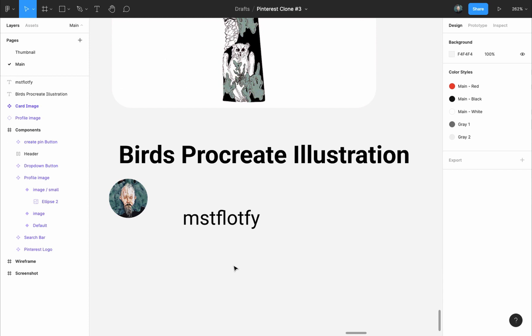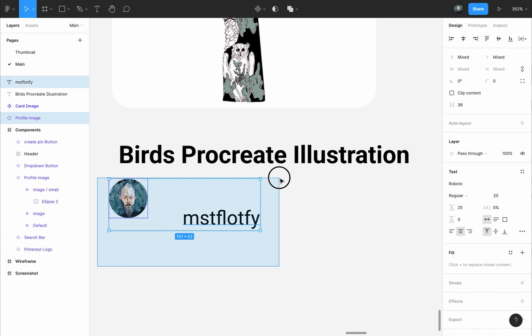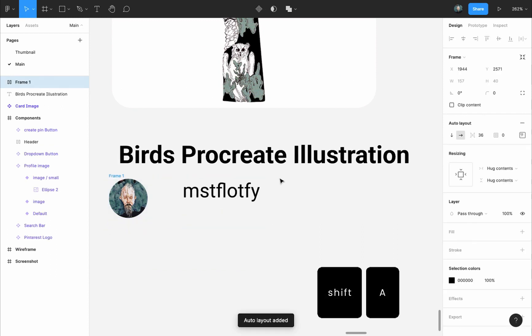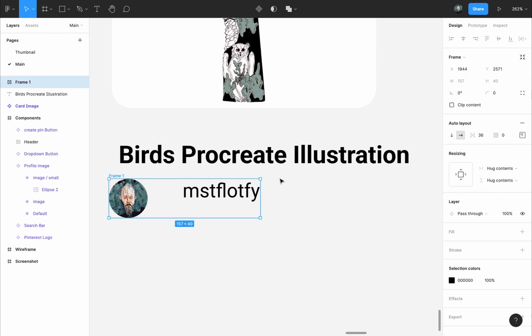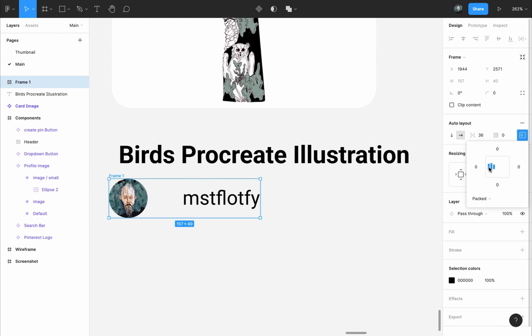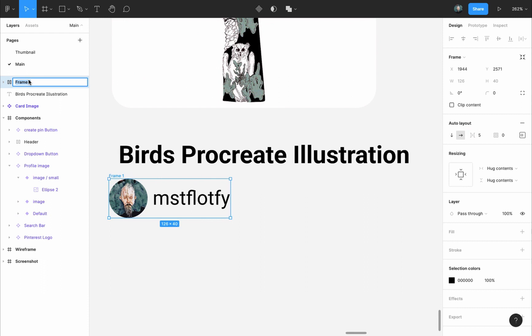The profile image and user name will be aligned next to each other, so instead of aligning them manually, I will select them both, and press Shift A to add an auto layout to them, to group them in one frame, and to easily manage the alignment between them. I will go to the auto layout frame settings, and I will align them to the center and left, and I will make the distance between them 5 pixels. I will name this frame User.